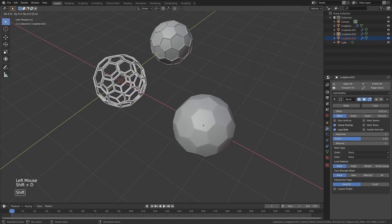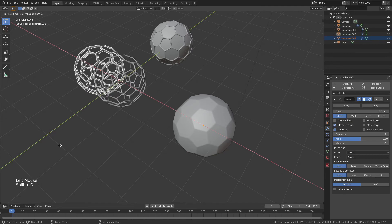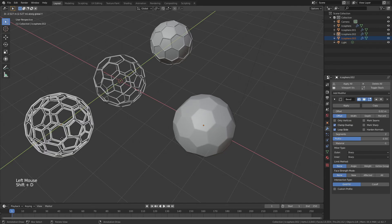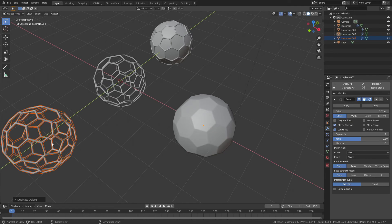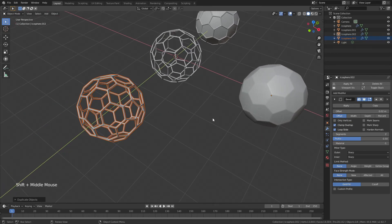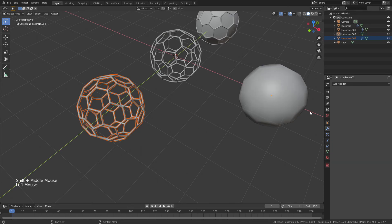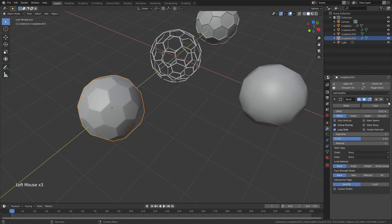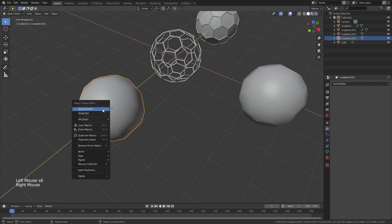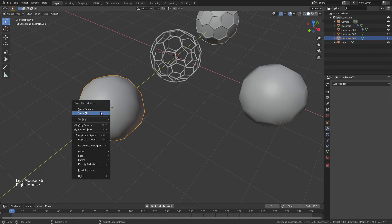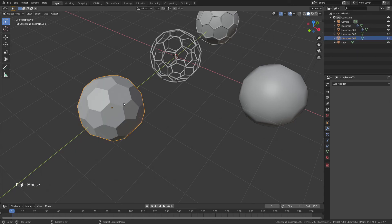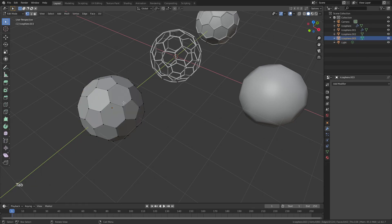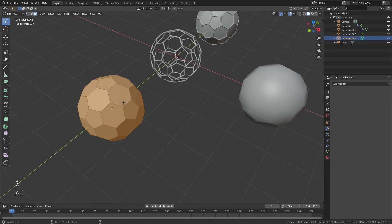Shift E again. Bring it out on the y-axis in the other direction. This time we're going to lose both the modifiers. And now we're going to right-click and shade flat. We're going to hit tab to enter into edit mode. 3 for face select, A to select everything, and then alt and E.